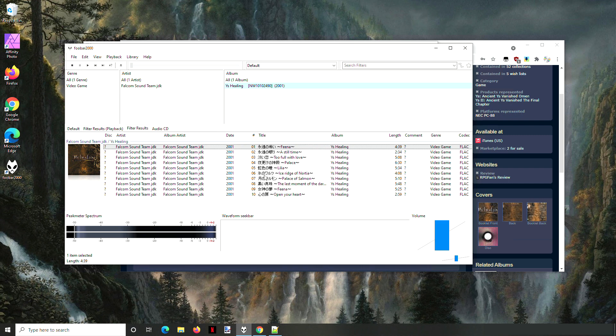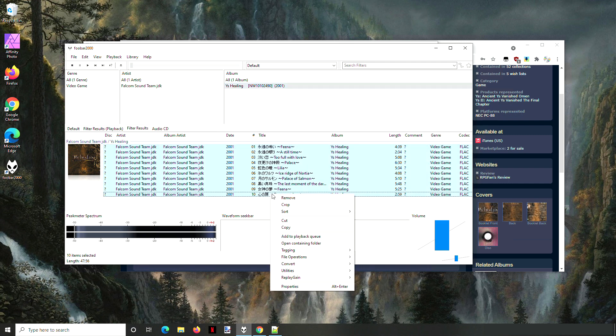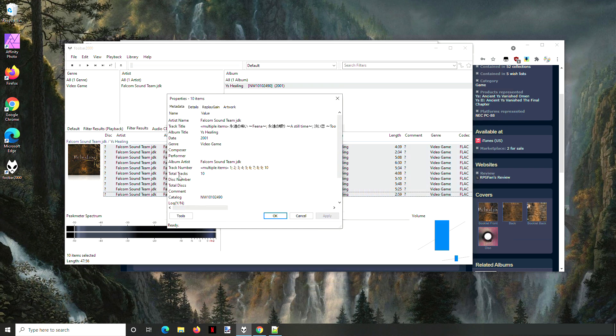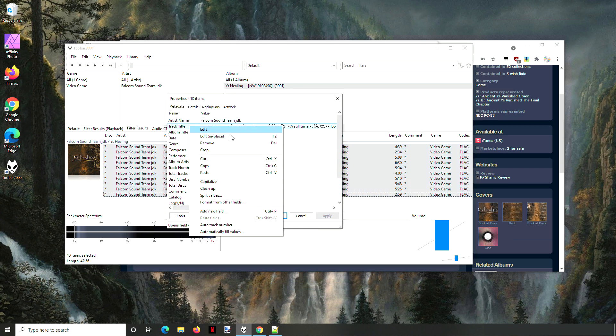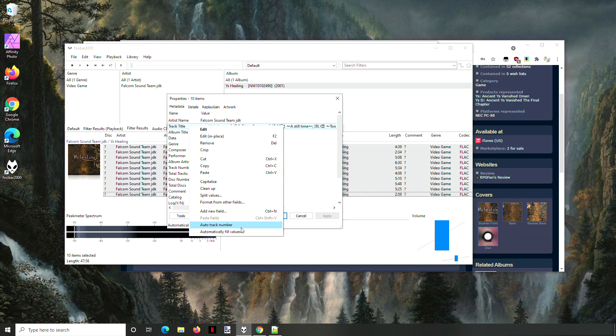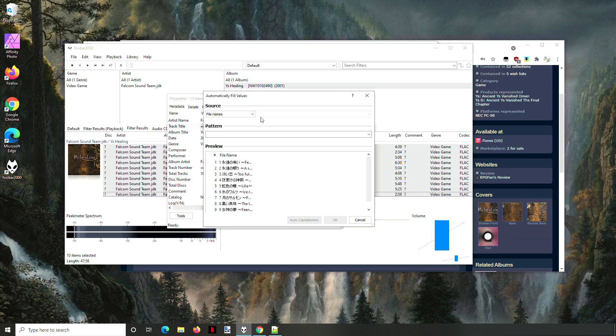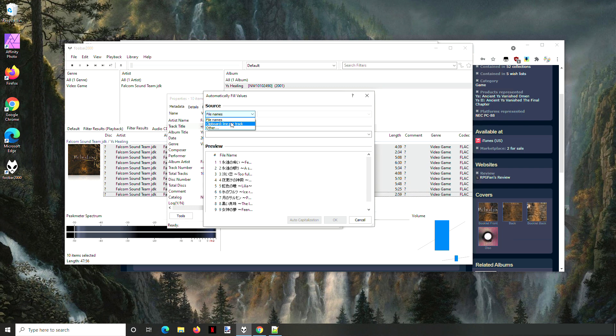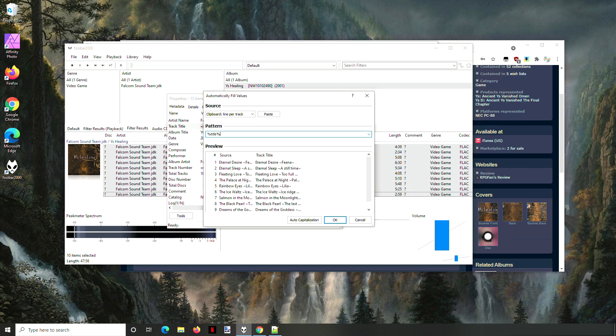Properties and right click on track titles and automatically fill values. And from here, clipboard line per track. And that means every line that I've copied into the clipboard is now going to represent an item.